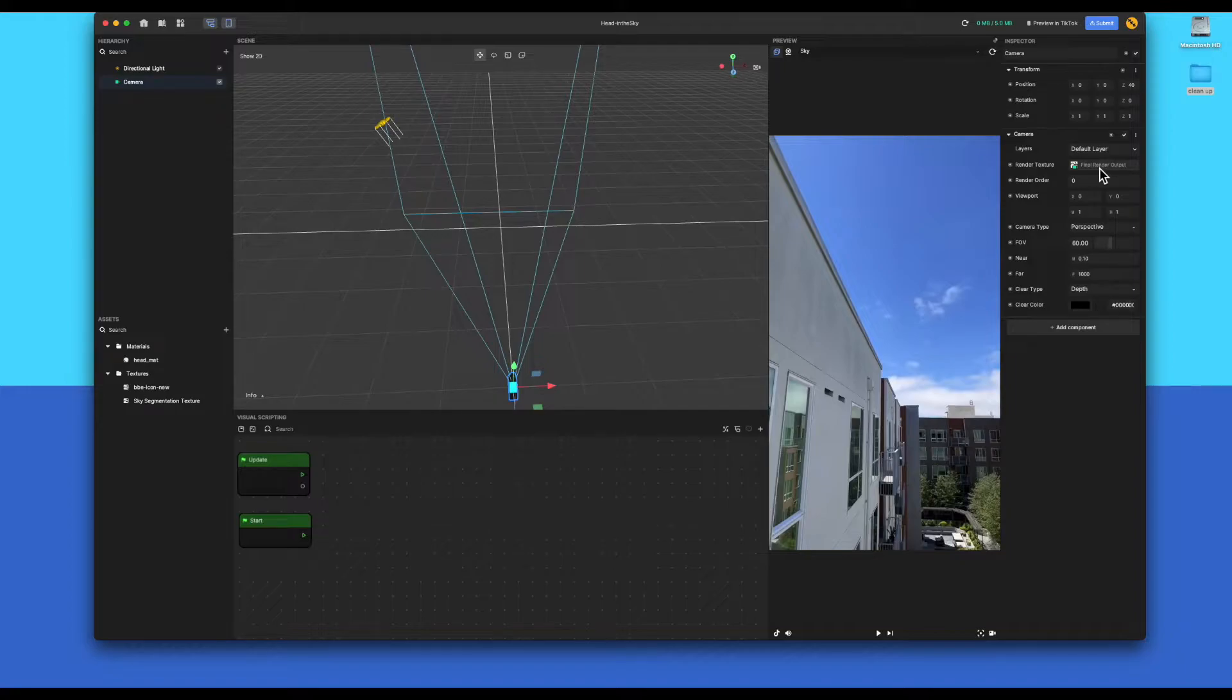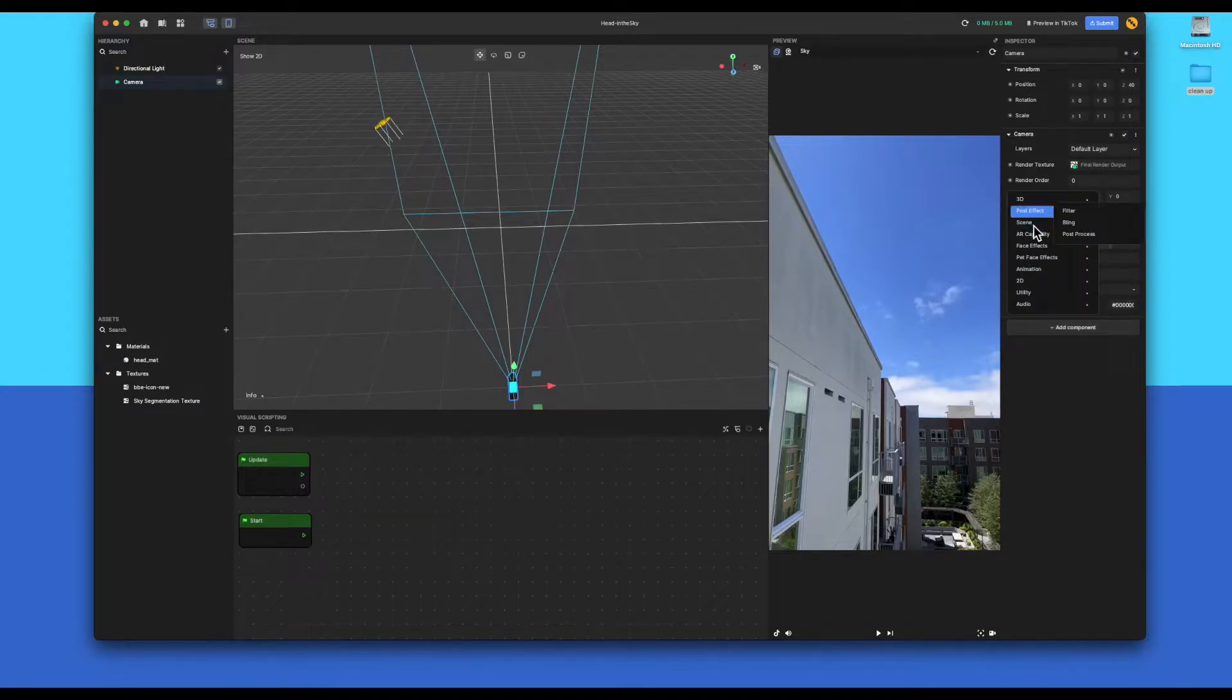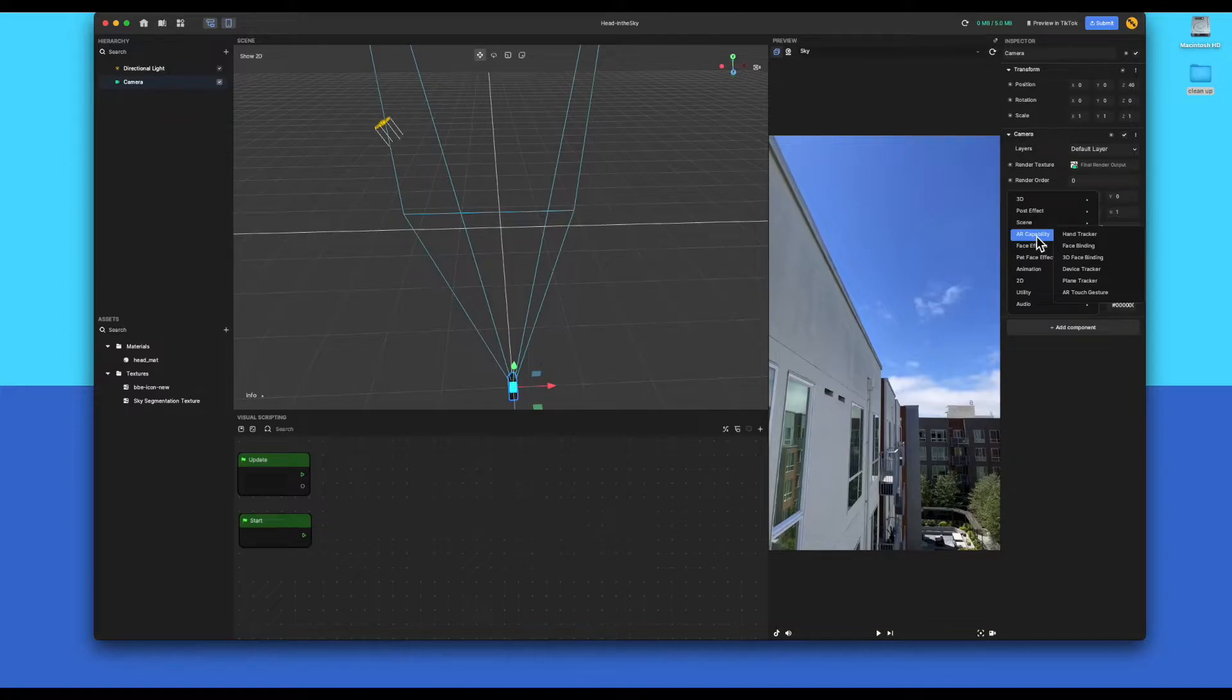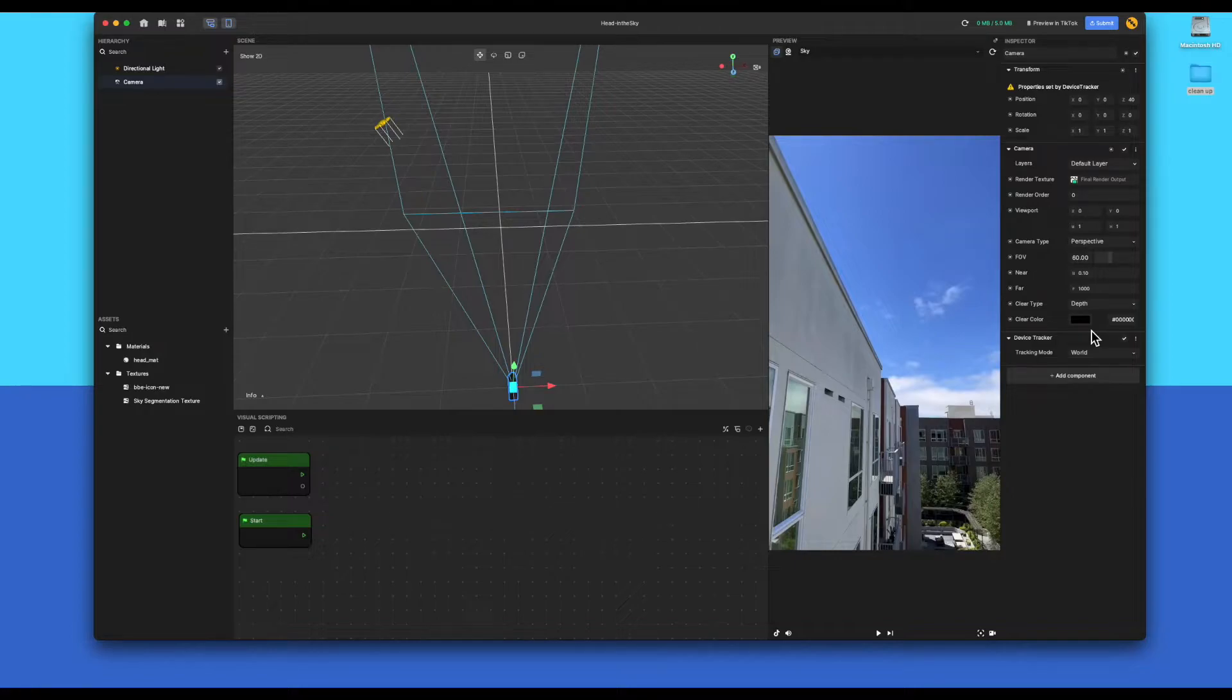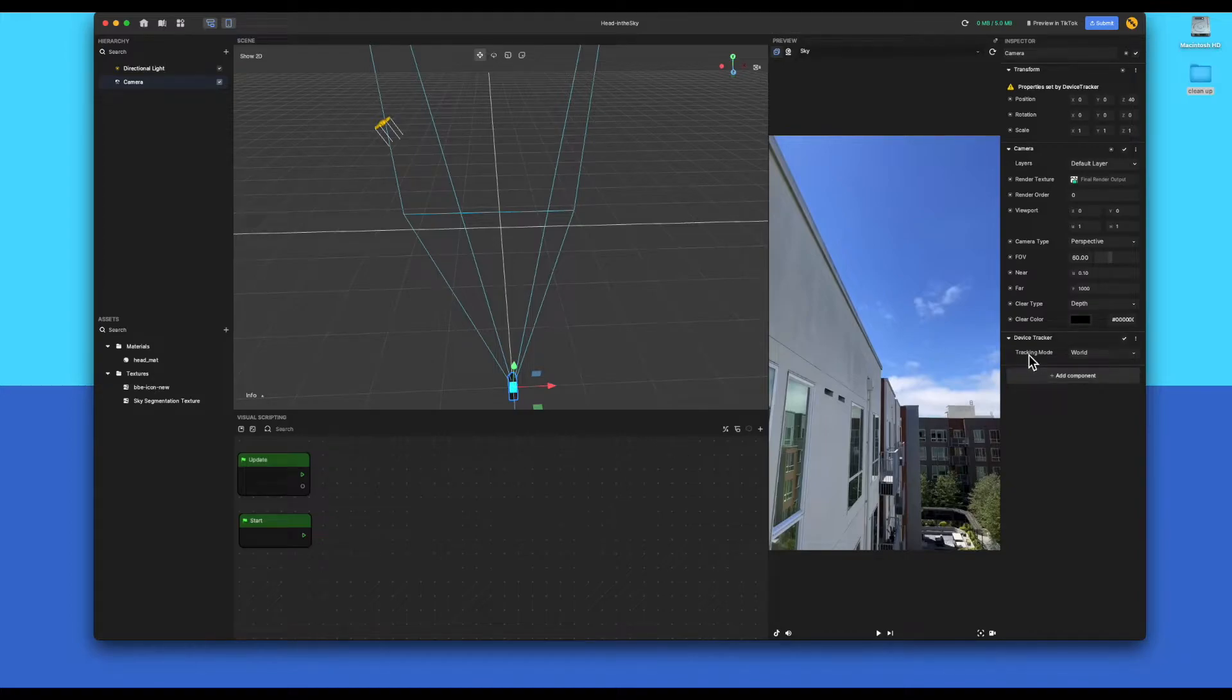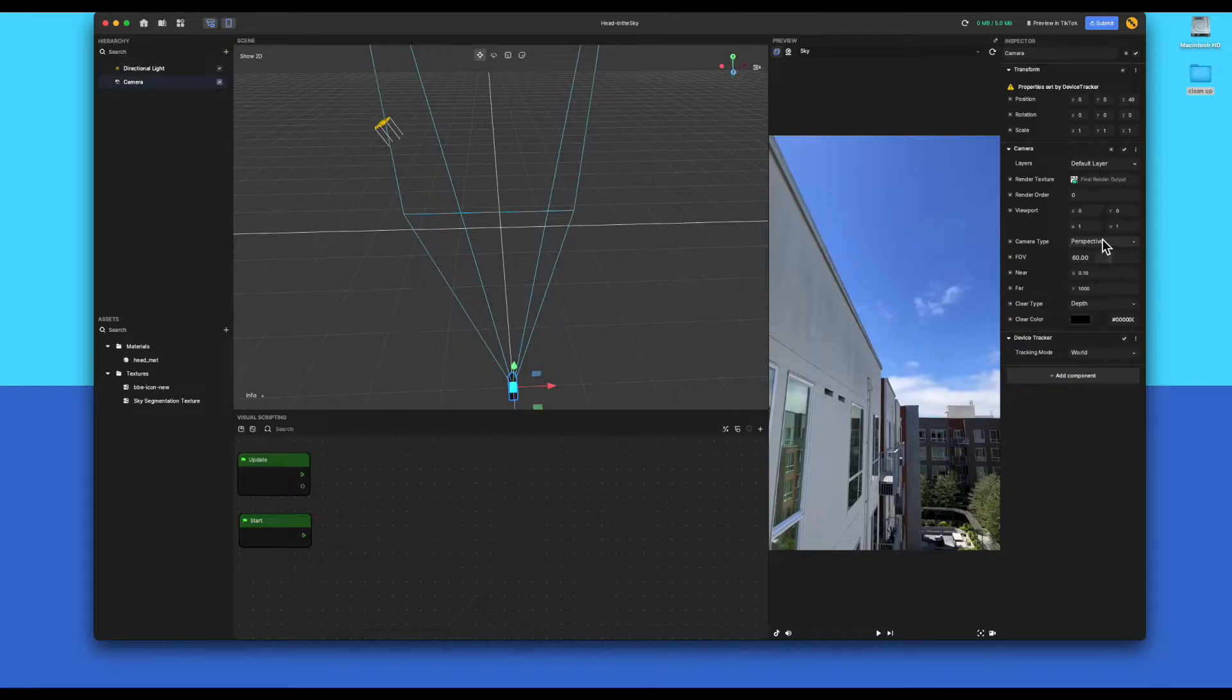And then the next thing you need to do is you need to add a component. This is going to be an AR compatible component called device tracker. This is basically to set up world tracking and that's the specifics you need for your 3D model. The next thing to do is to make sure the tracking mode is set to world, which is in the bottom right hand corner. Also, make sure the camera is set to perspective. That's the first thing you do.